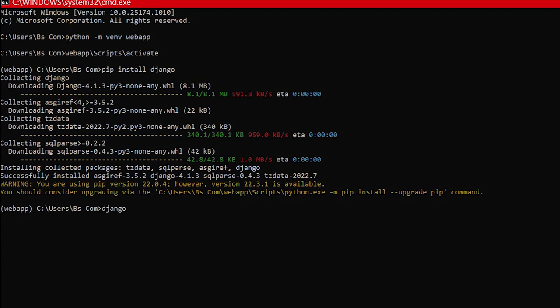Now we will write Django hyphen admin start project learning underscore log dot.